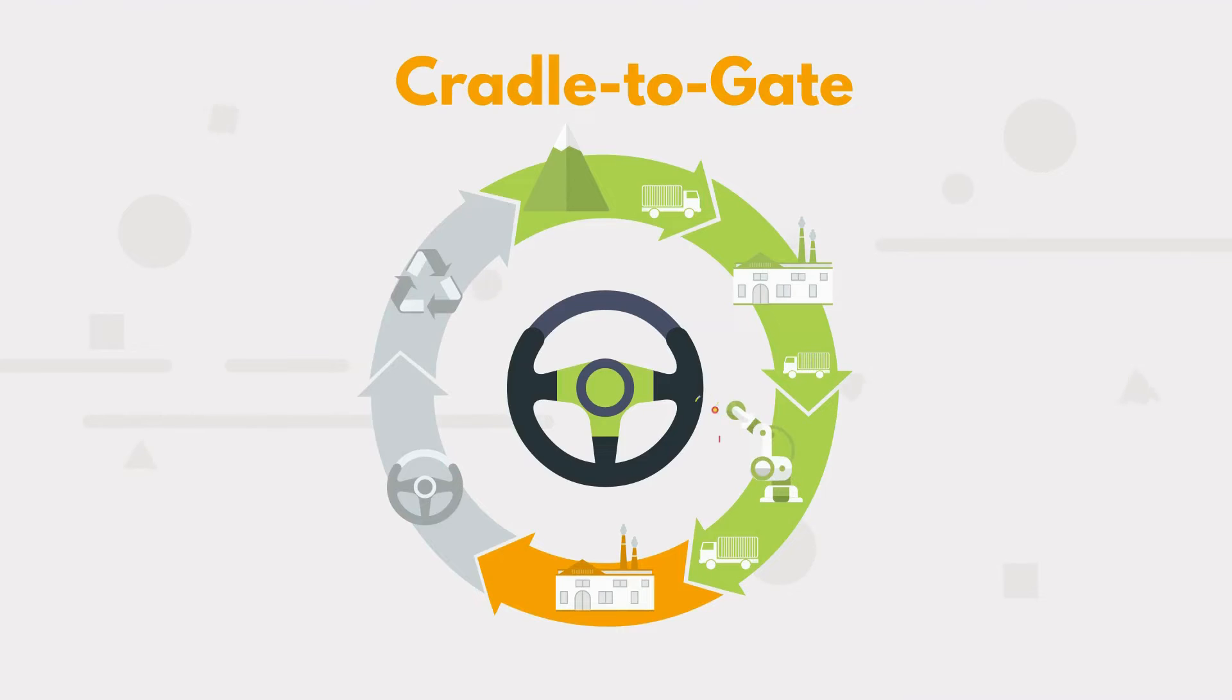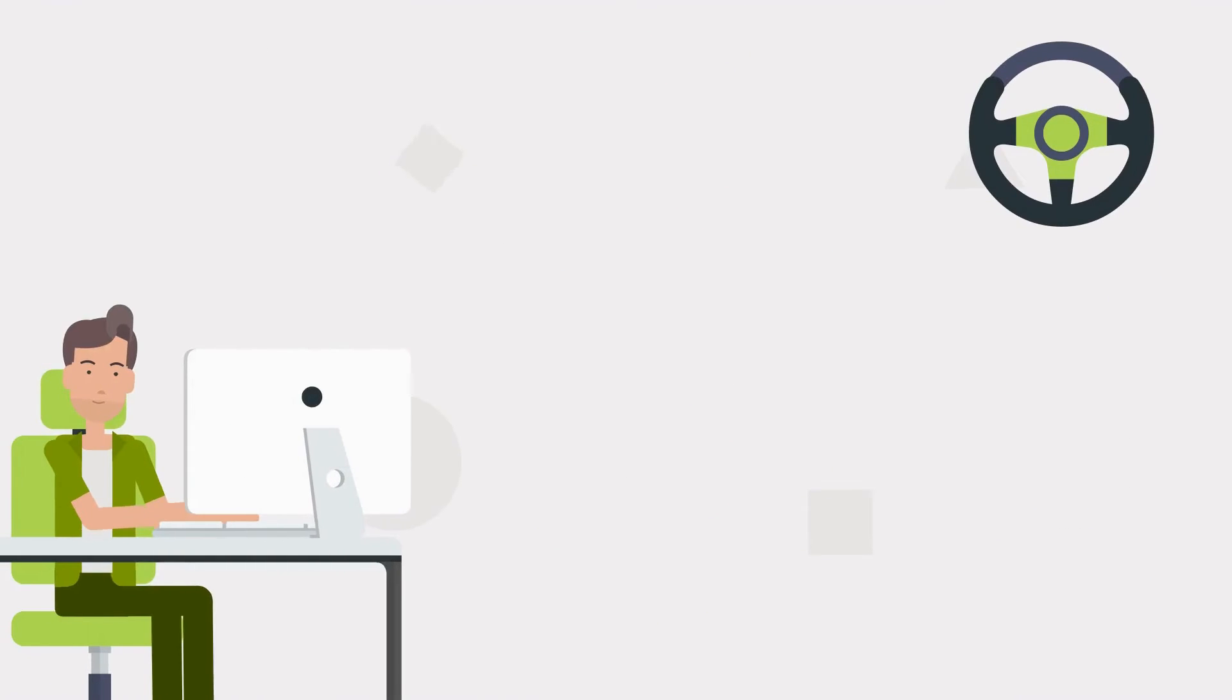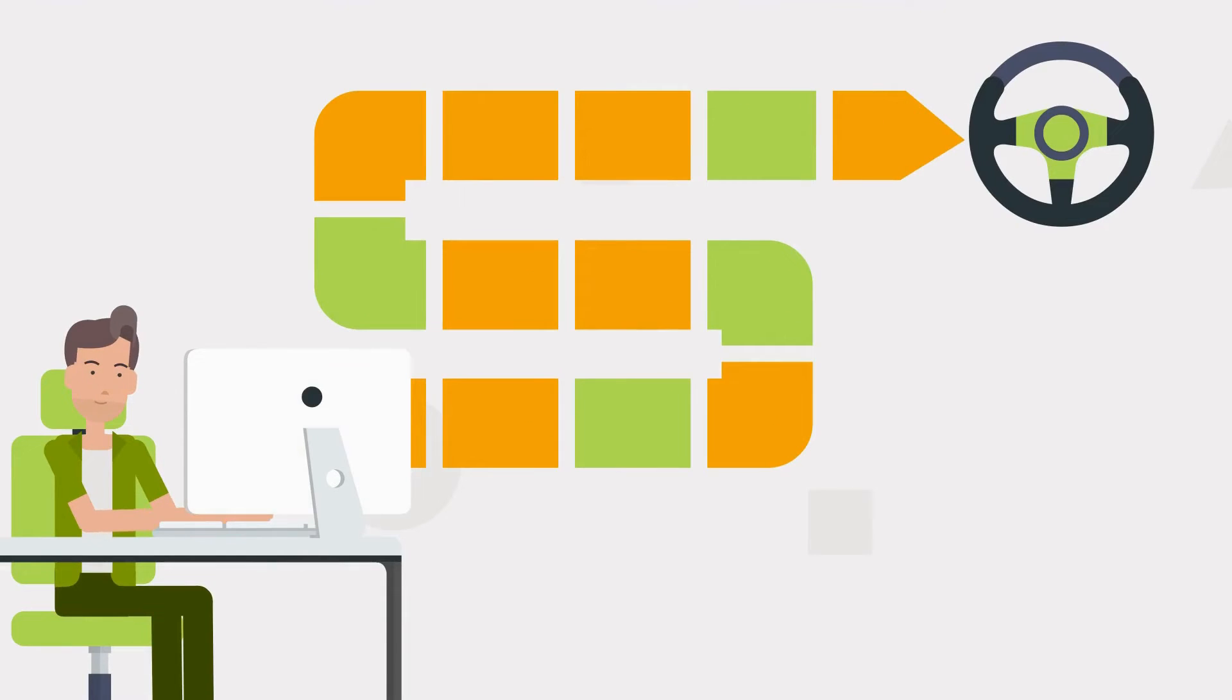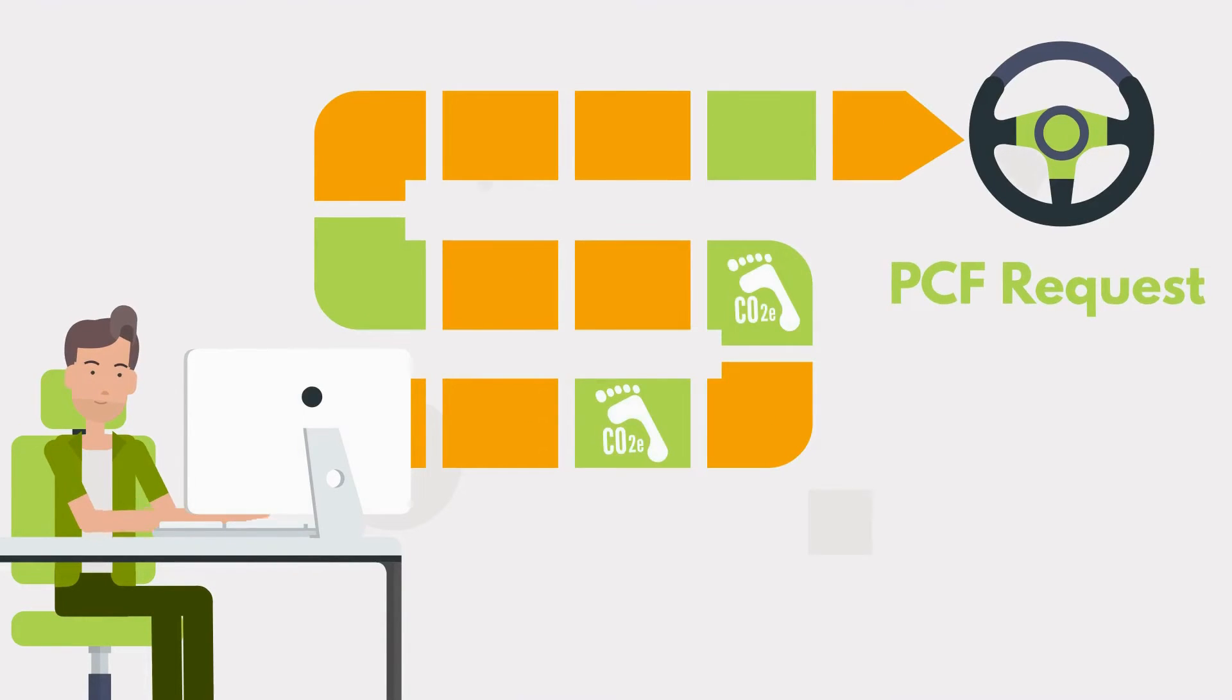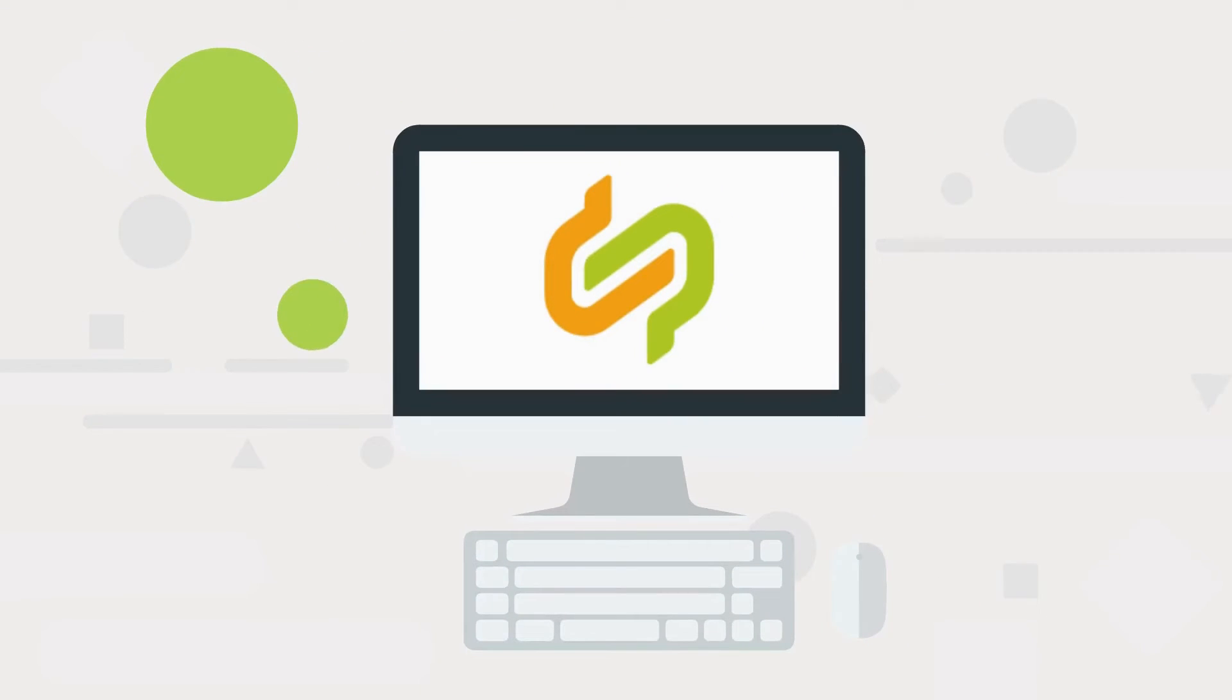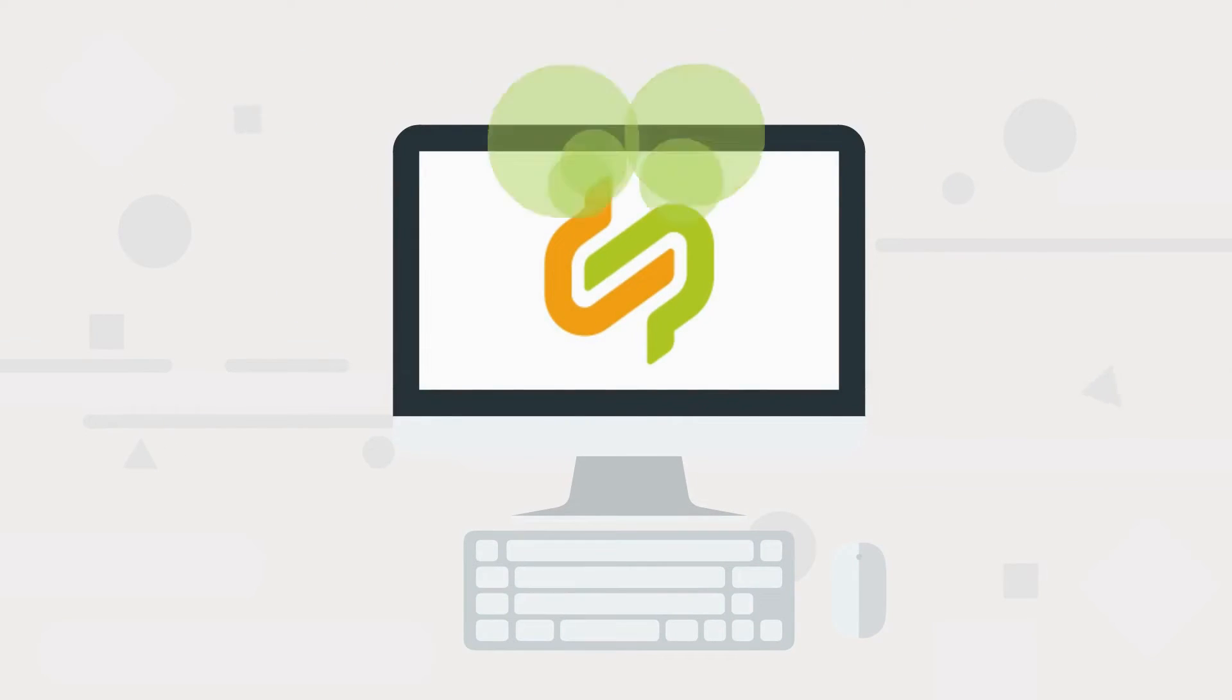In our example, to obtain the upstream emission from the steering wheel, you will have to ask your suppliers for their data by sending them a PCF request for subcomponents. Once you receive the PCF response from your suppliers, you can access the data on the digital database and transfer it to your calculation app.